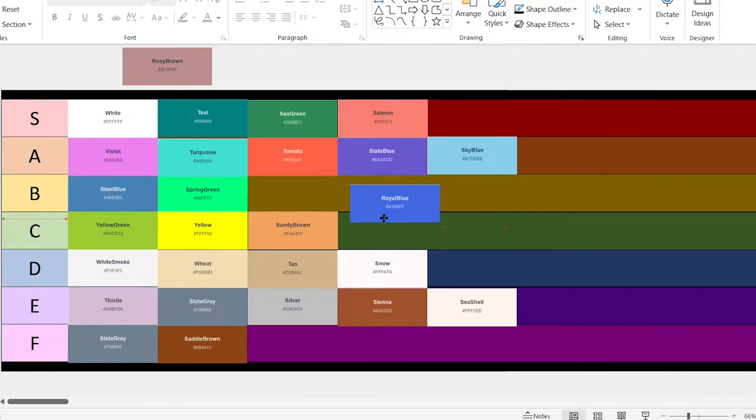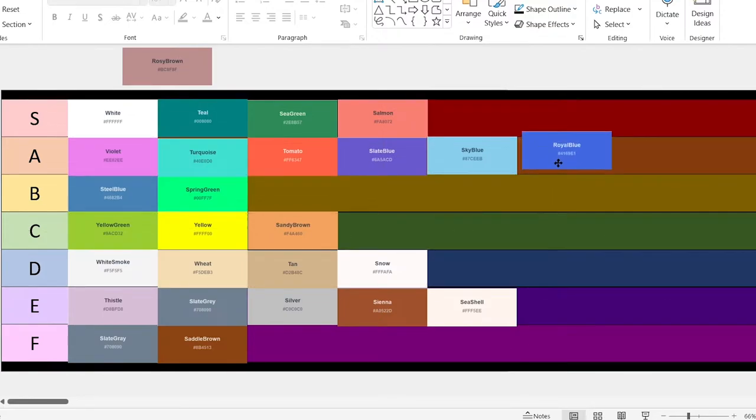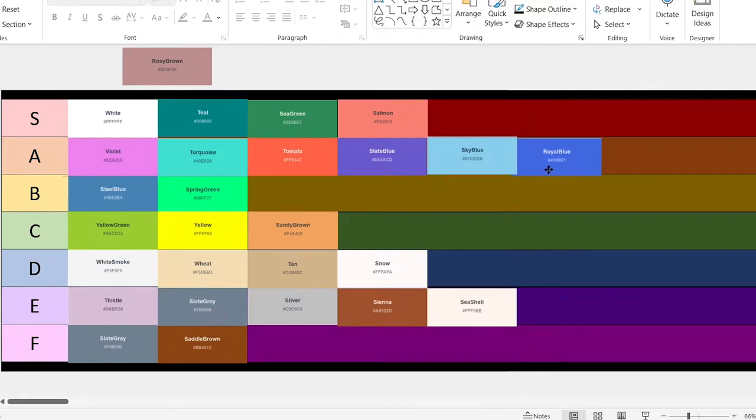Royal blue. This one's neat. I guess I'll go with A.